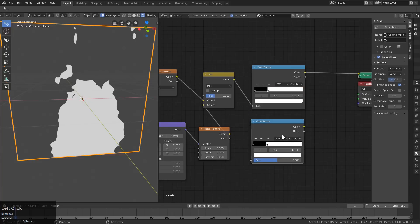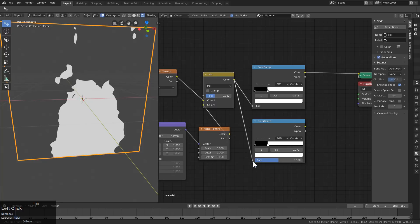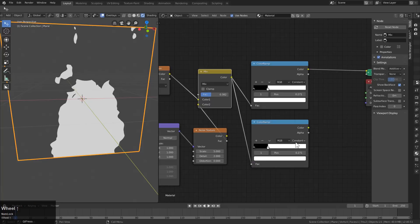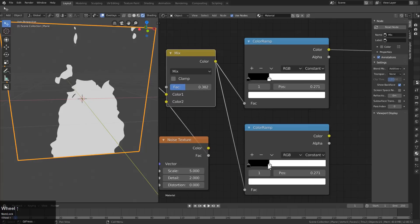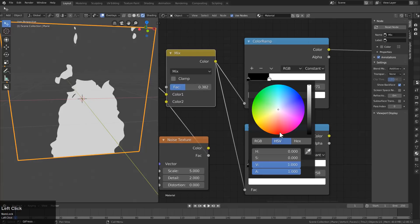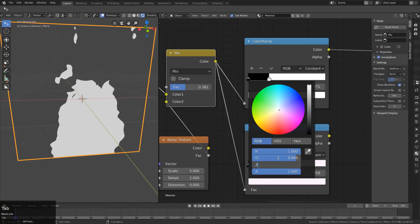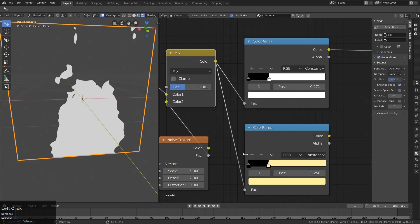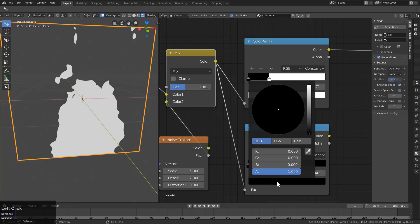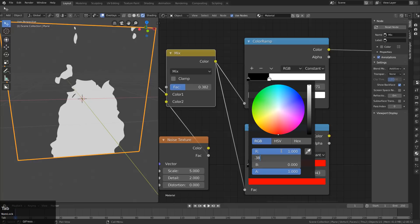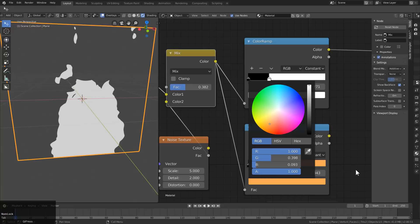And we'll Shift-D to duplicate. And we'll plug this up as well. And for this one, we actually want to put a bit of color in it. So for the first color, which is going to be this one, we're going to give it the RGB value of 1, 0.9, 0.352. And then we'll click the plus to add another tick here. And we'll give this one a value of 1, 0.393, 0.093.